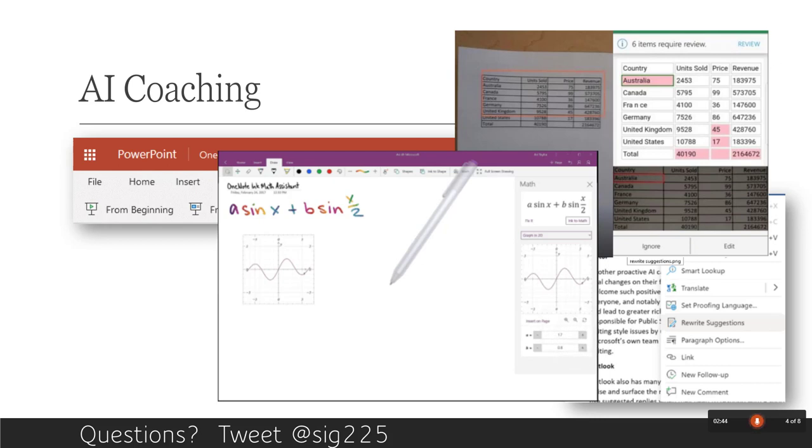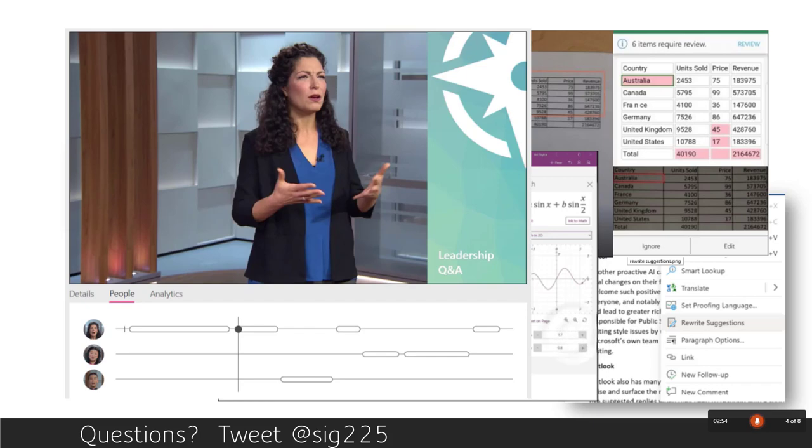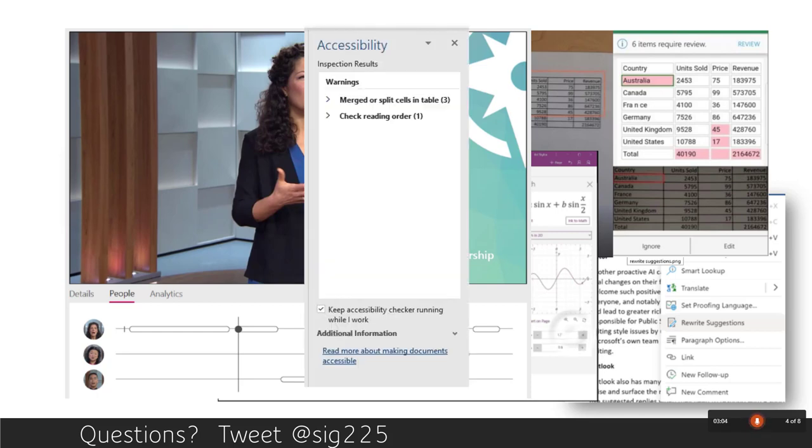In OneNote, when you write an equation in ink, it understands it as math and then interprets it, solves it and gives you this written out solution or in this case, graphing with parameters. In video production, in Stream, when you do a presentation, it knows who's talking and when they're talking and is able to analyze that and give you the graph as well.